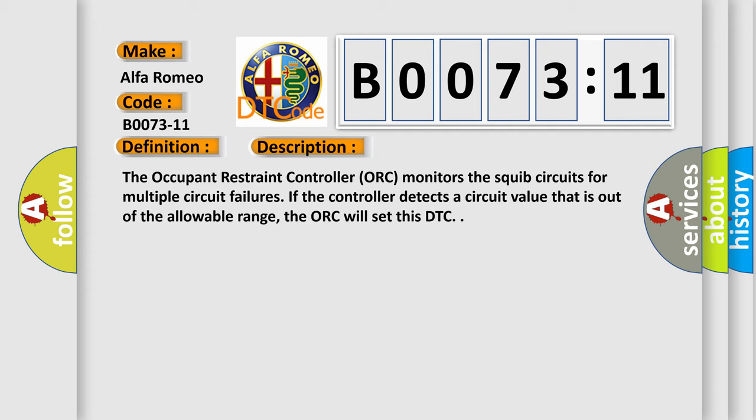The occupant restraint controller, ORC, monitors the squib circuits for multiple circuit failures. If the controller detects a circuit value that is out of the allowable range, the ORC will set this DTC.